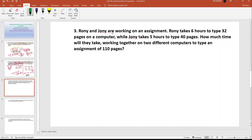Ronnie and Johnny are working on an assignment. Ronnie takes 8 hours to type 32 pages on a computer, while Johnny takes 5 hours to type 40 pages. How much time will they take working together on two different computers to type the assignment?